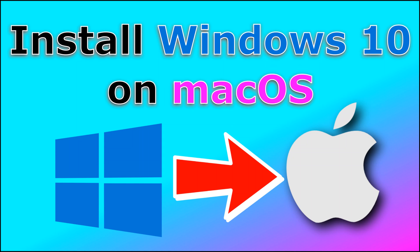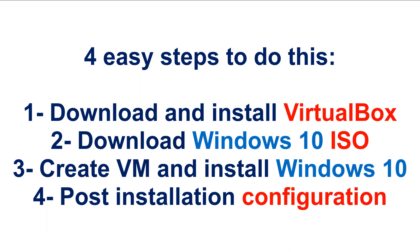In this video I want to show you how to install and run Windows 10 on your macOS computer. I am doing this here on macOS Catalina. We have four easy steps to do this.